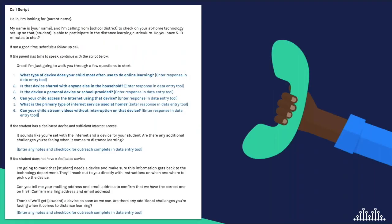Here is a sample call script that you can copy and adapt for your calling team. The survey questions in blue are aligned with the home access data fields we recommend that you collect for each student. We've also outlined different follow-up responses depending on how families answer each question. For more details on those data fields and corresponding question and answer options, we recommend you watch video number one in this series on key steps for getting started.